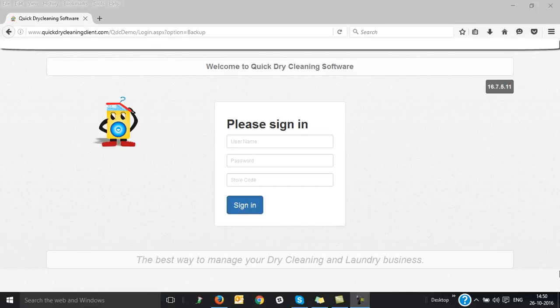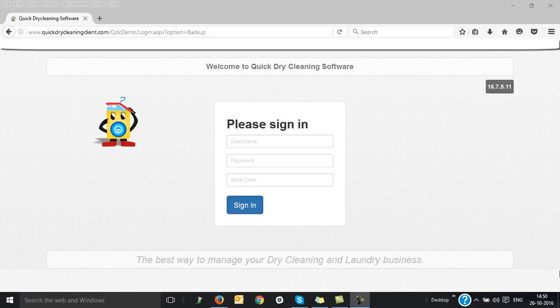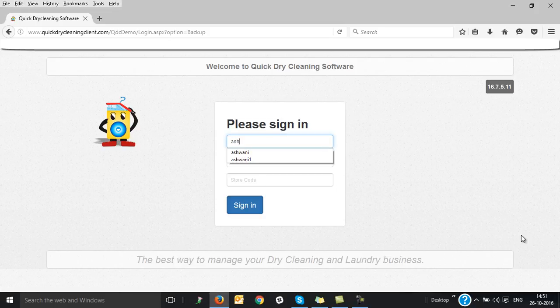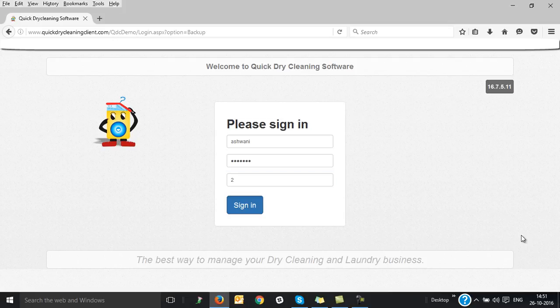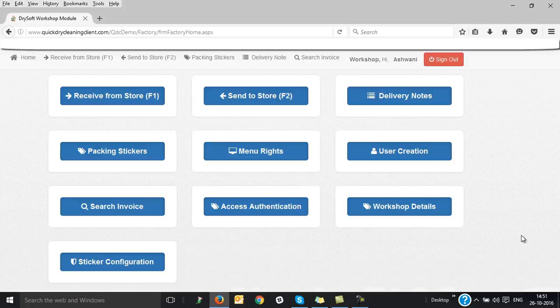Hello everyone, welcome to the quick introduction of Quick Dry Cleaning Software Workshop Module. We are a team of smart technologists who have been solving dry cleaners and launderers problems since 2009. We are also loved by dry cleaners and launderers spread across 34 countries.